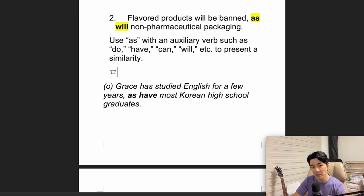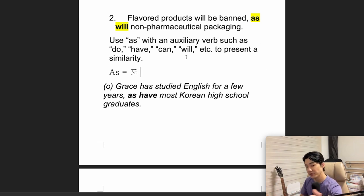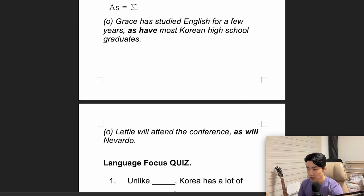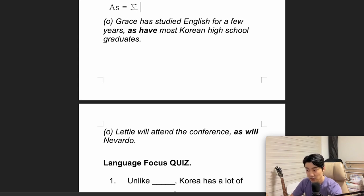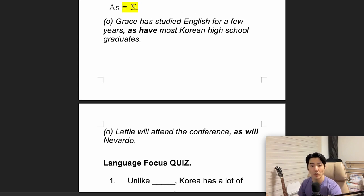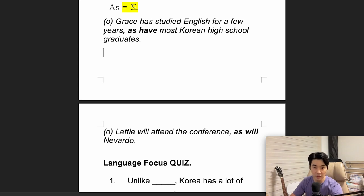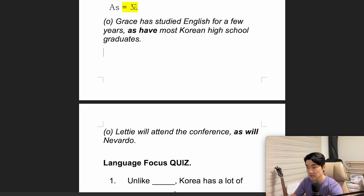'As' can be used in different ways — it's like adding on something else, one more thing. For example: 'Grace has studied English for a few years, as have most Korean high school graduates.' Here we're talking about two different subjects — Grace and most Korean high school students — who share something in common: studying English.